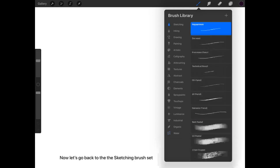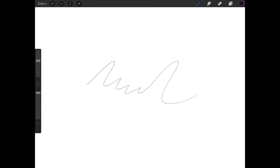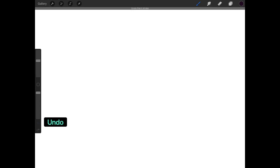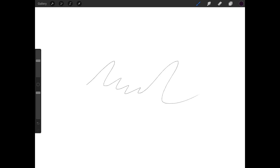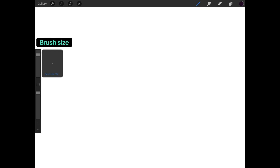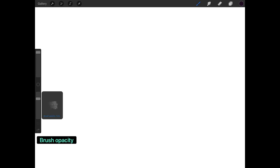Now let's go back to the sketching brush set. This is the undo button and the redo button. This is where you adjust your brush size and your brush opacity.